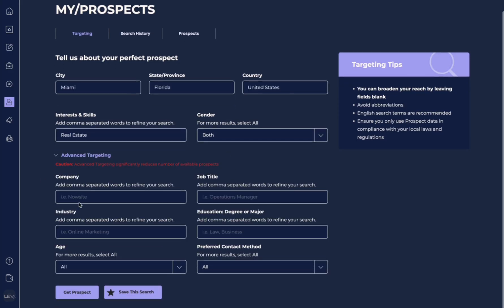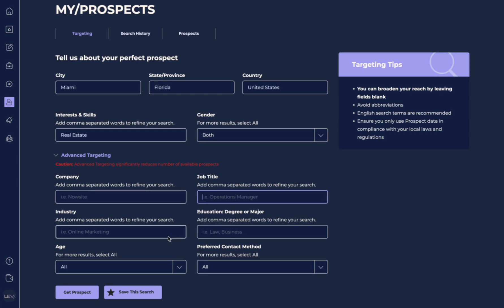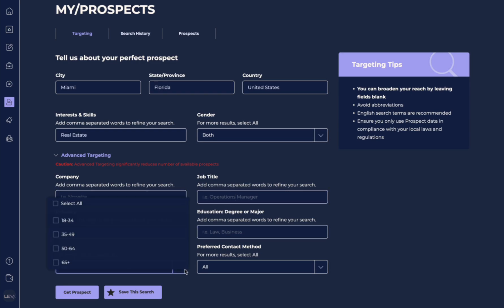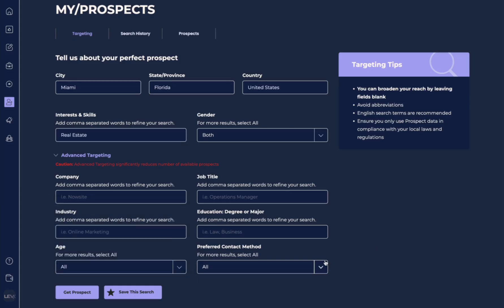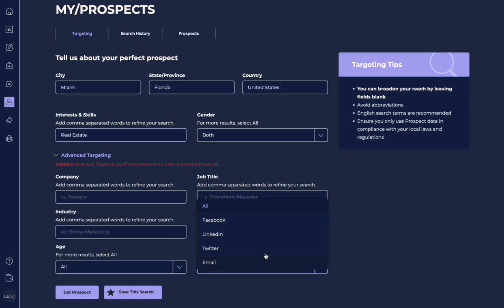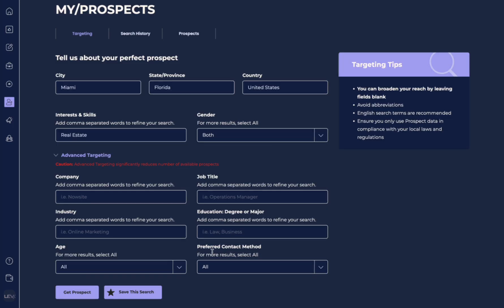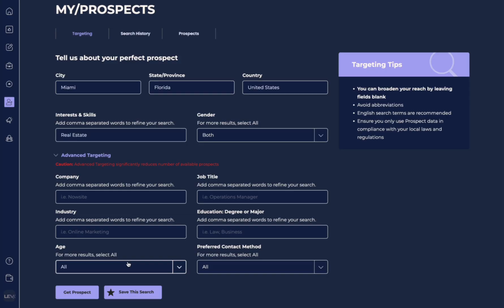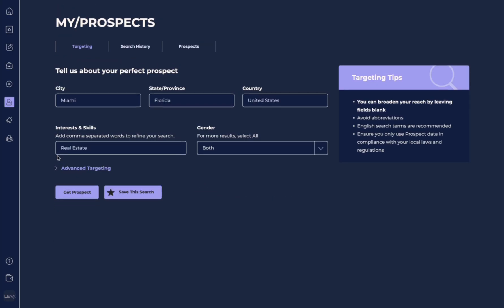Now you can see there is this advanced targeting section where you can try to find people who come from a specific company, or job title, industry, education level, or age range. You can even have this drop down for this selected preferred contact method. But caution, because when you start to get very specific, you may not get as many results if you get too specific. So let's go ahead, and we're going to collapse the advanced targeting, and we're just going to go with this.